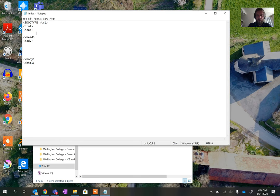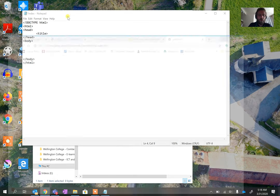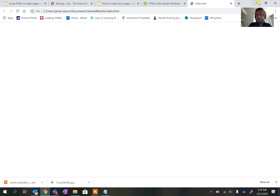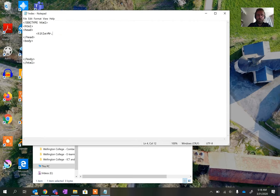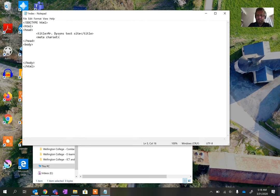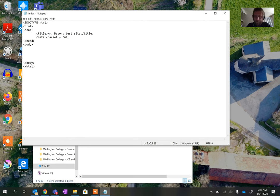Within the head we're going to add a few bits. The first thing is to create a title for your website — this is the bit that shows at the top of the browser tab, so it should match what your site is about. I'm going to call this Mr. Dyson's Test Site. Then I'm going to add something called the meta charset, which is the character set we're going to use — in this case UTF-8.